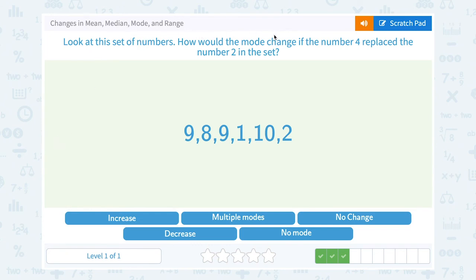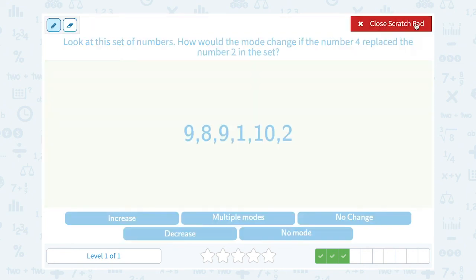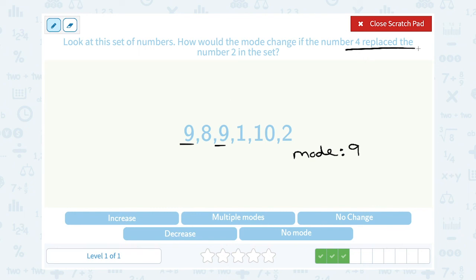Look at the set of numbers. How would the mode change if the number 4 replaced the number 2 in the set? Right now our mode would be 9 — it's the only number that repeats. So in our original data set our mode is 9. They're telling us to take 4 and put it in place of the 2. If we cross out this 2 and put a 4 there, there's still no other repeats besides the 9. So the mode of the new set is exactly the same — it's still 9.